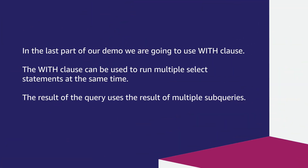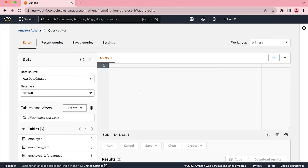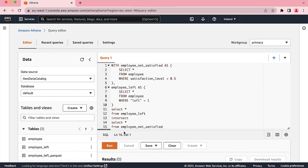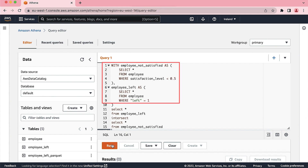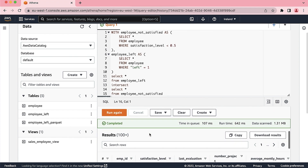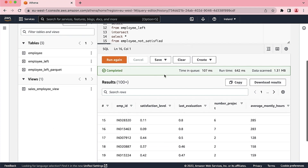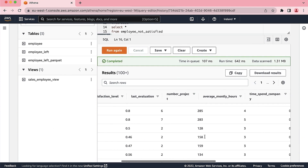In the last part of our demo, we are going to use the WITH clause. The WITH clause can be used to run multiple SELECT statements at the same time. The result of the query uses the result of multiple subqueries. If I want, for example, to select employees that were unsatisfied and left the company, we can use the WITH clause. Note that employee_not_satisfied and employee_left are temporary tables. As you can see, you were able to run multiple SELECT queries simultaneously using the WITH clause.